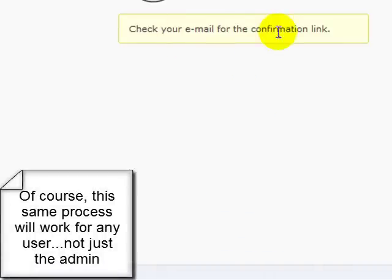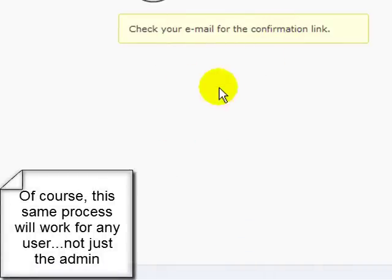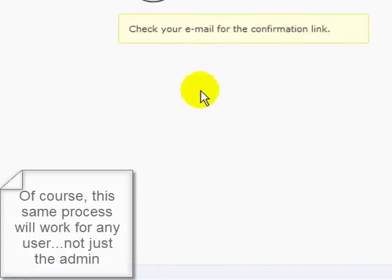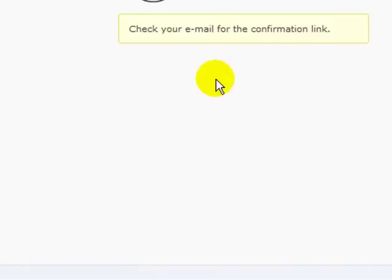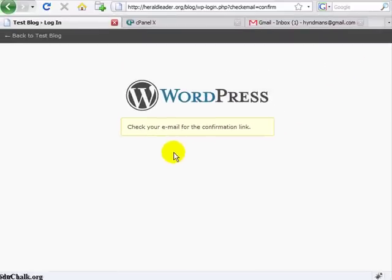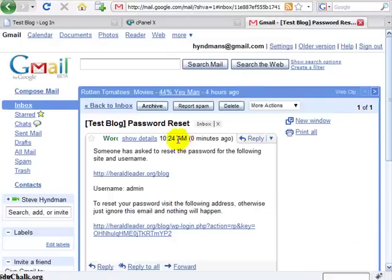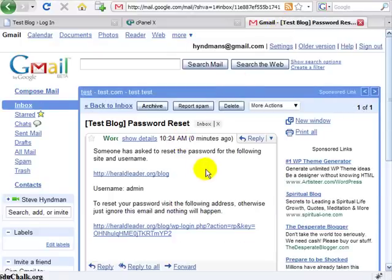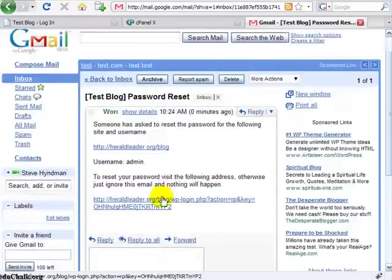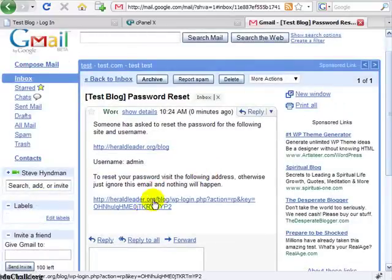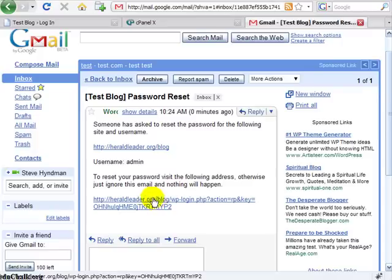So you're going to need access to that email account. If you go to that account, then you should get an email from WordPress. Now if you click on it, the first thing it's going to tell you that you need to do is to click this link in order to get a password generated and sent to you. And that's a security feature just to make sure that you are who you say you are.